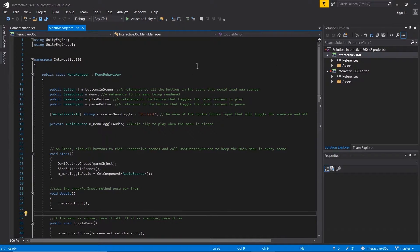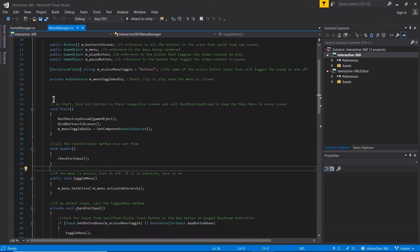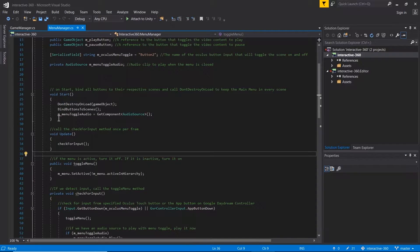I've just opened up my script in Visual Studio. Here I can see all the public parameters that I outlined. On Start, we're going to start by calling DontDestroyOnLoad, and what that does is it makes sure that the menu stays active even when the scene changes.